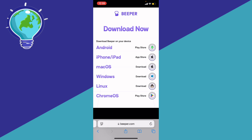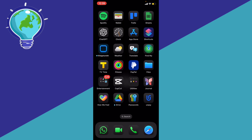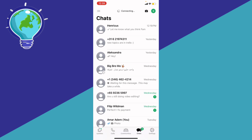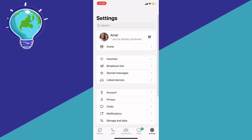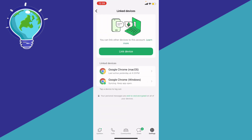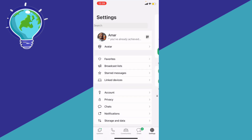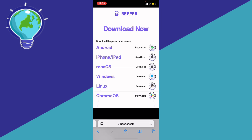Next, link your Beeper to your WhatsApp. After downloading Beeper, go to your WhatsApp, click on Settings at the bottom right, go to Linked Devices, click Link a Device, and then scan the QR code appearing on your Beeper website. You'll then be able to view the photos and videos that you can only view once on WhatsApp.